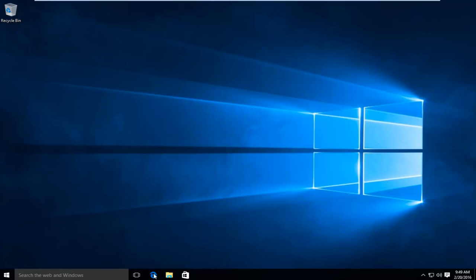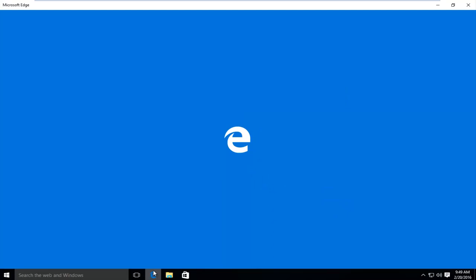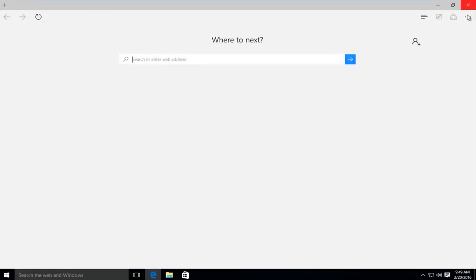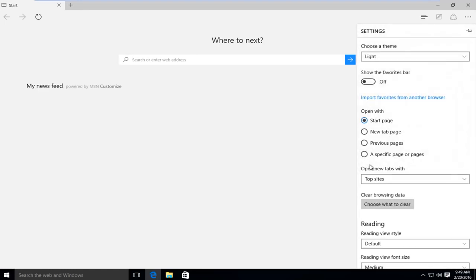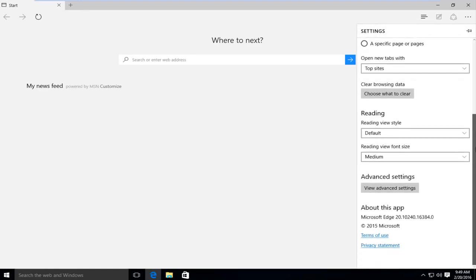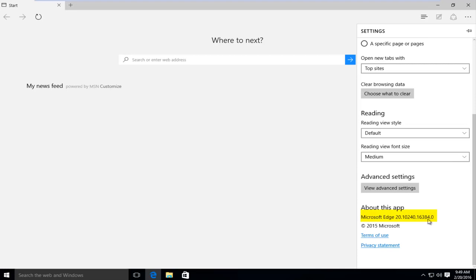So if I actually open up Microsoft Edge here, and I go up to the top right, and then I left click on Settings, and I scroll down here, I can see under About This App that we are currently on version 20.10240.16384.